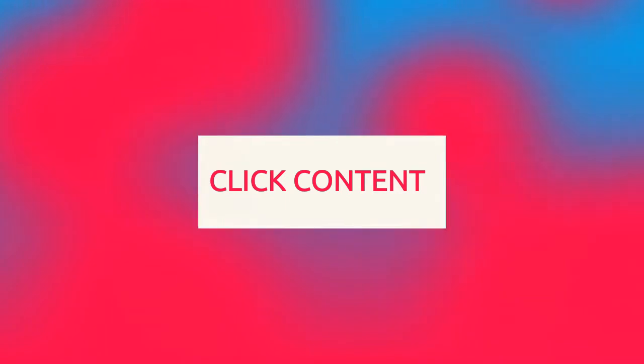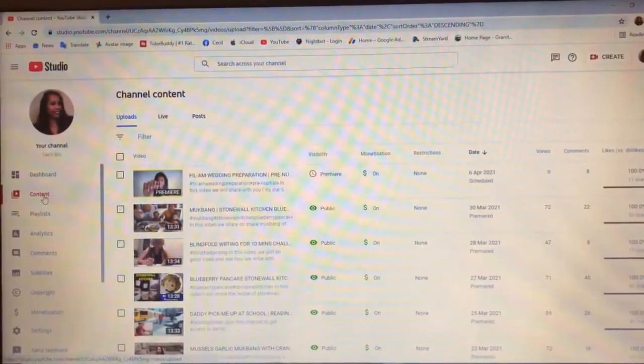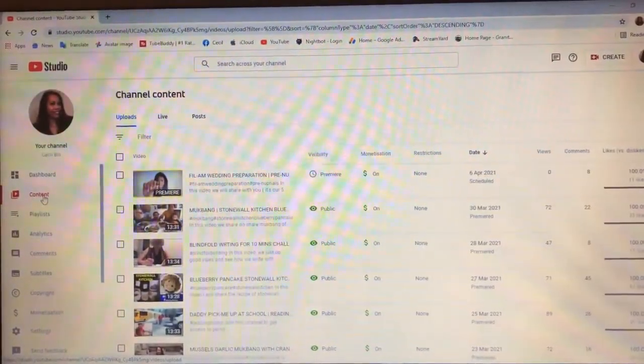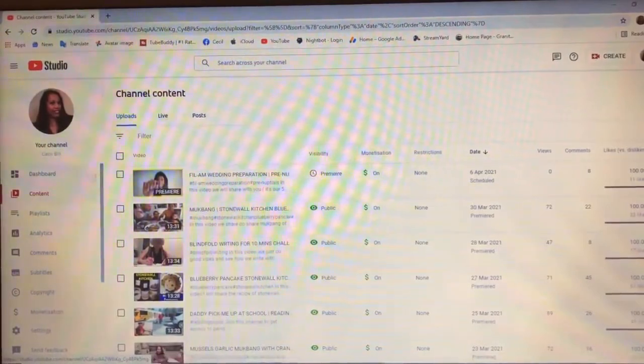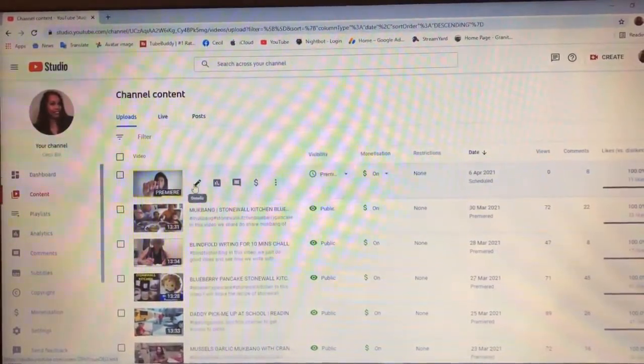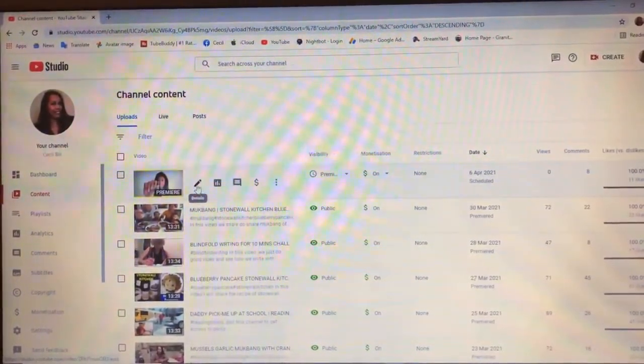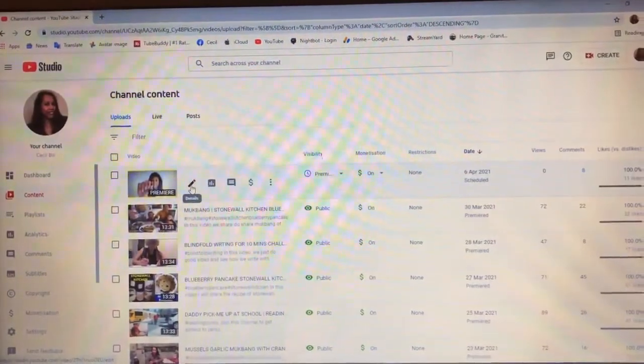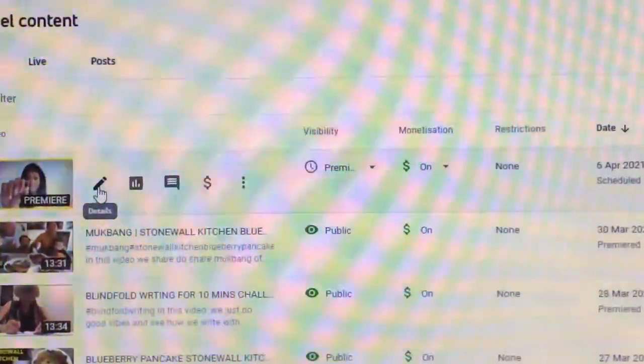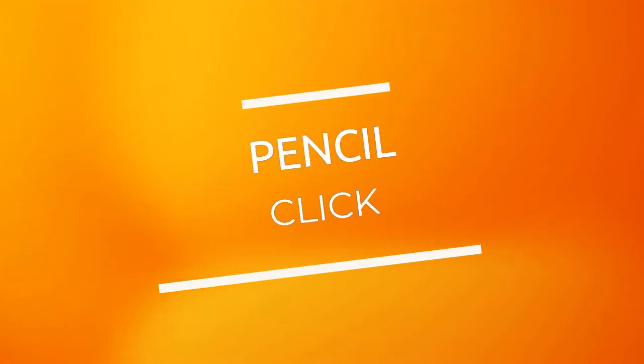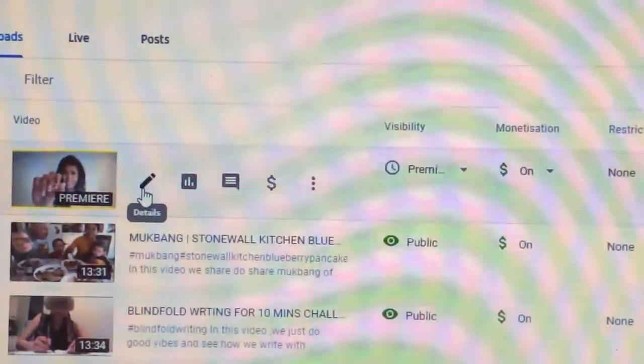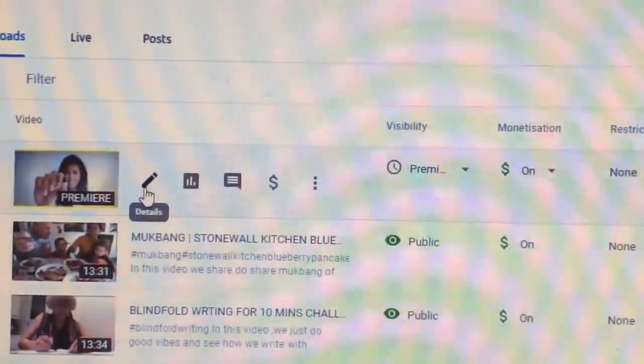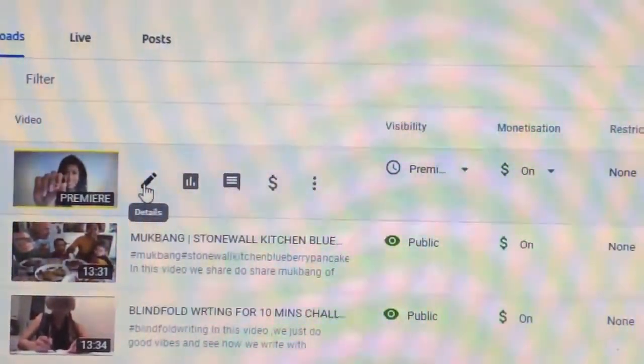Content. So, meron na akong isa na premiere. Ito. Yan na i-premier ko. So, click natin yung edit. Yung pencil dyan.